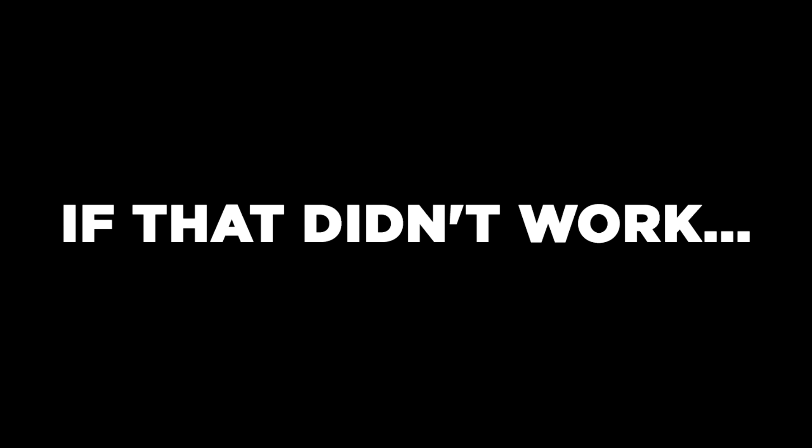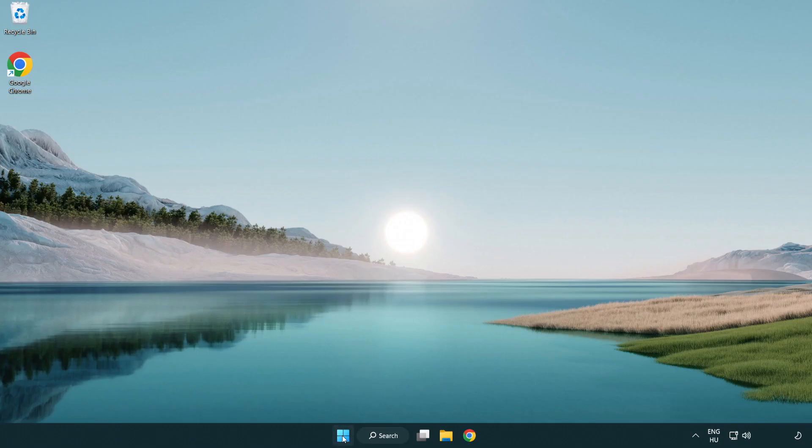Try opening the app. If that didn't work, right-click the Start menu.